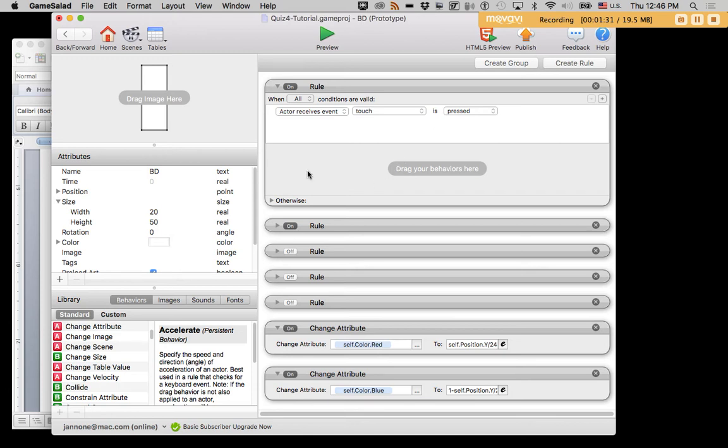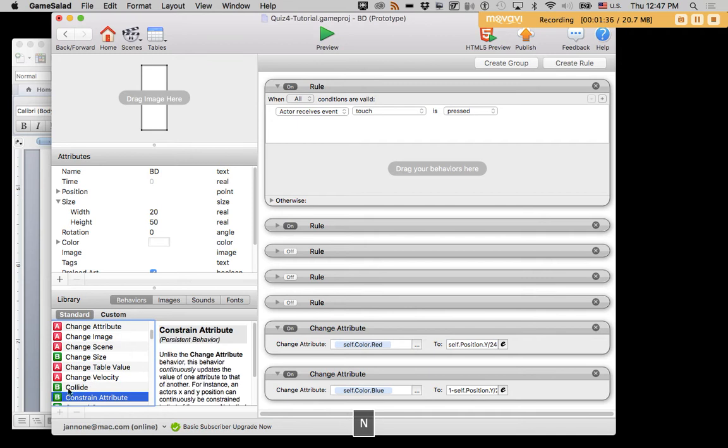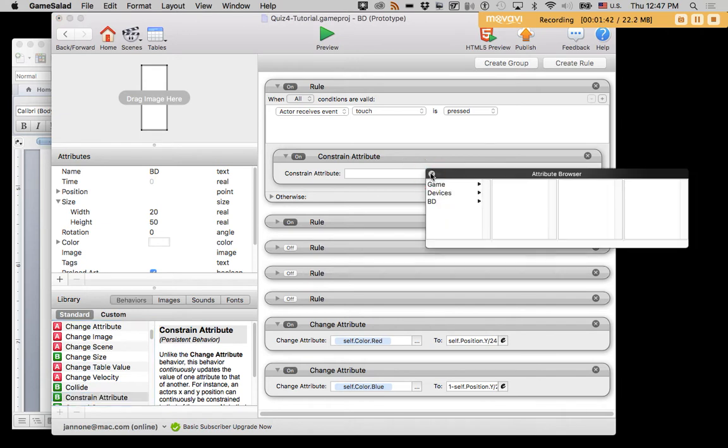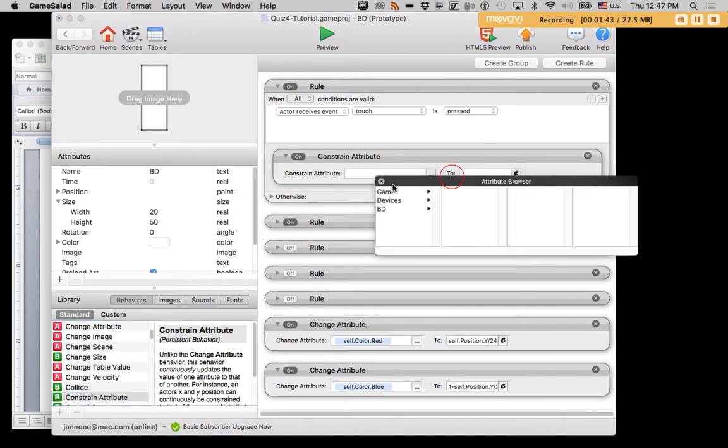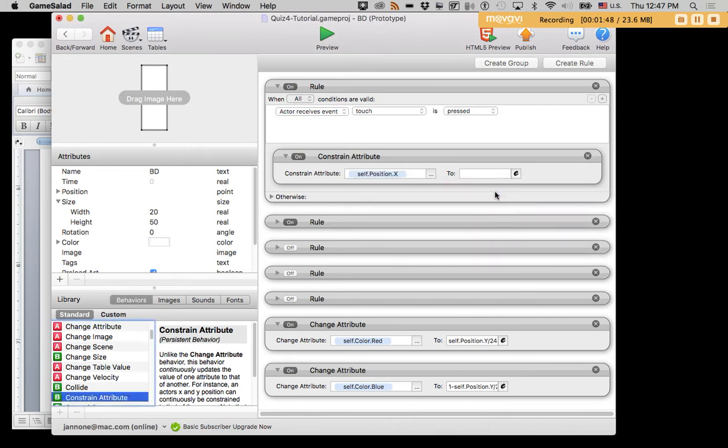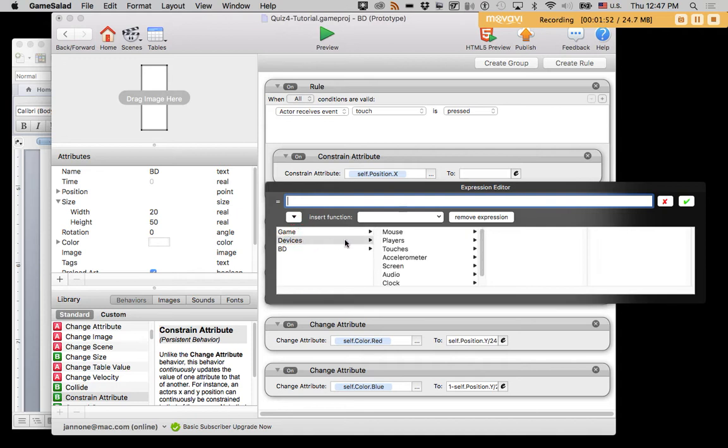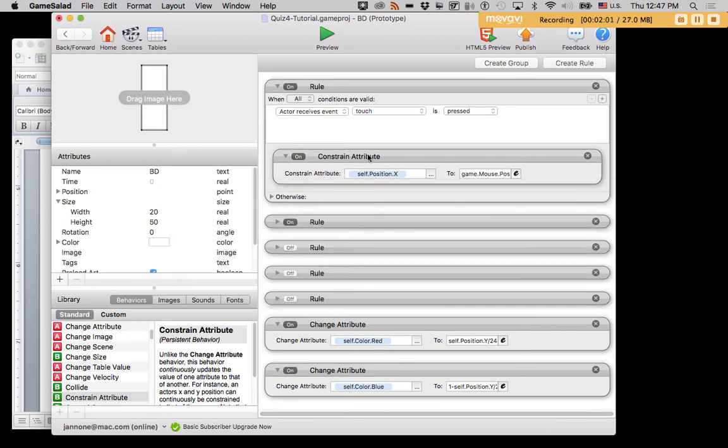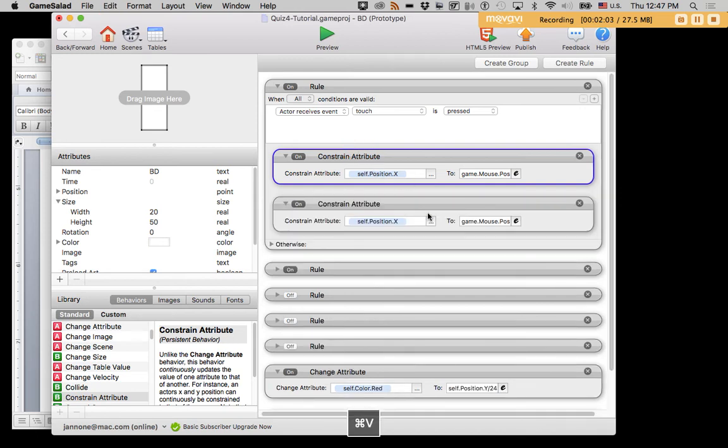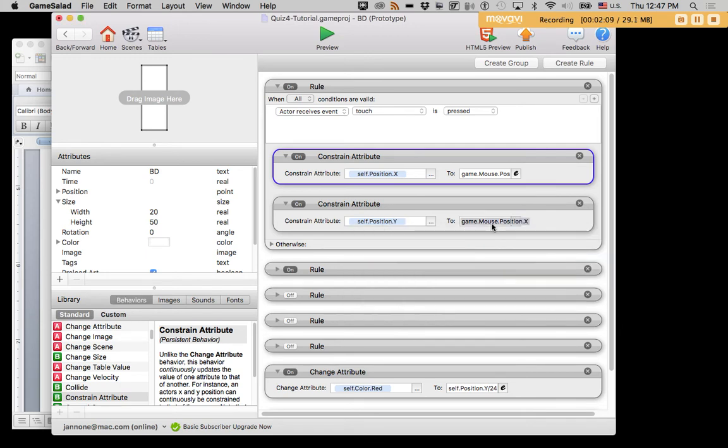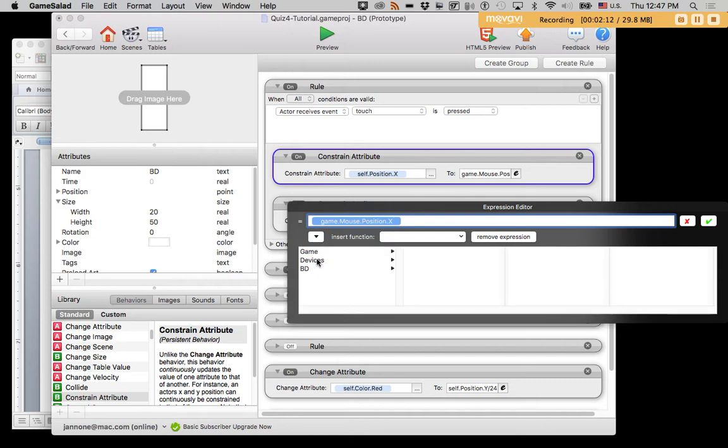And now we're going to introduce the constrain attribute behavior. So while the mouse is clicked on this object, we can constrain its x position to the x position of the mouse. That's device's mouse position x. And we can do the same thing for y. We'll constrain the y position to device's mouse position y.